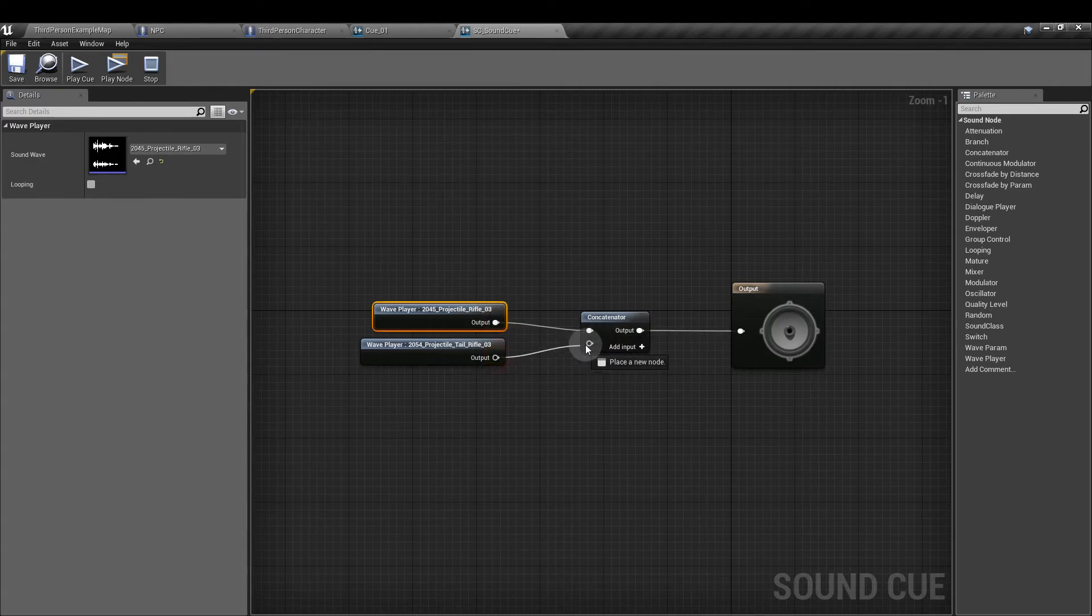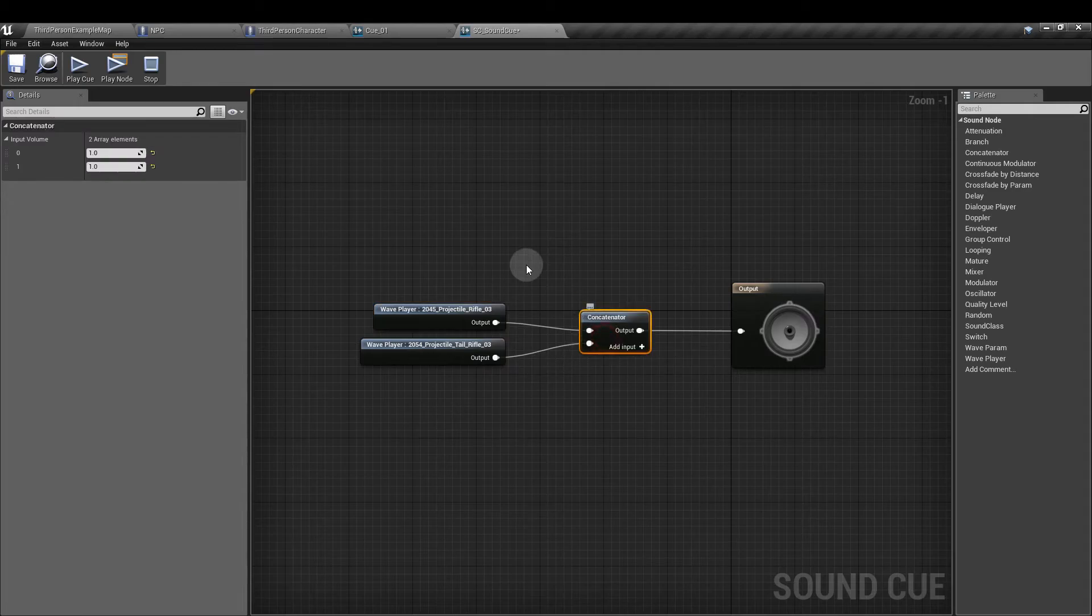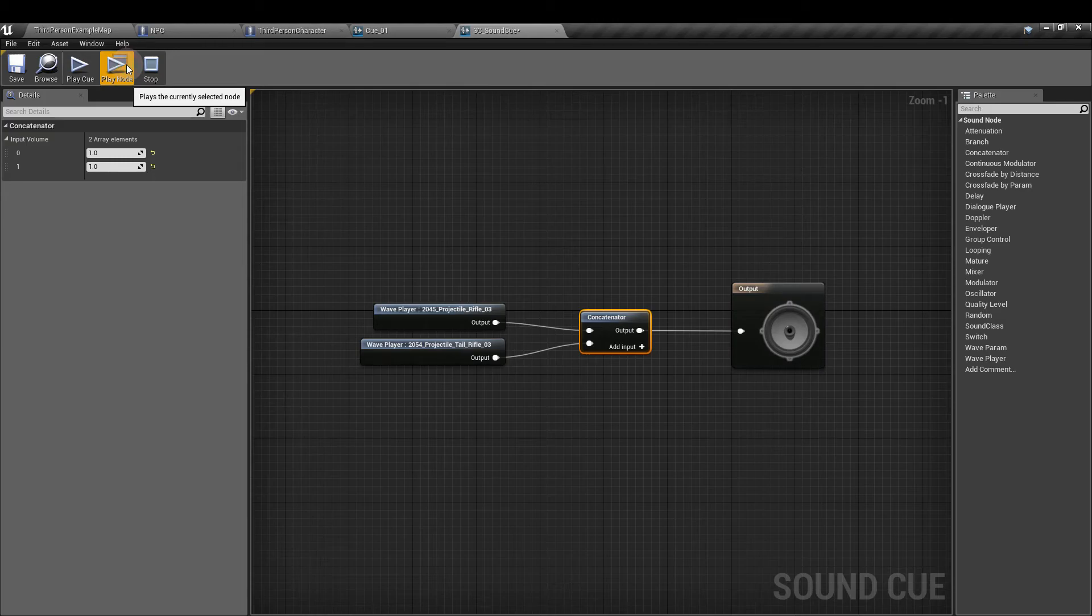But if you plug it into the concatenator with the tail being the second item and play from here, it makes all the difference to how that sounds set up. And that's it for the concatenator node.